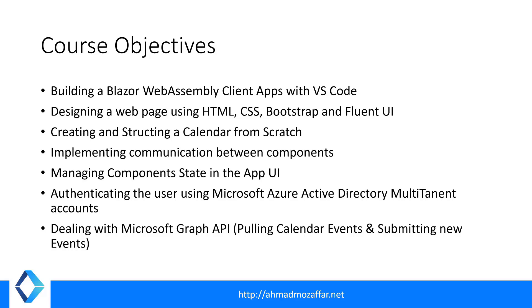Then implementing communication between components. You'll see how we can send data from one component to another and also managing components state in the app UI. When we add an event, we want to notify other components that an event has been added so those components should render themselves.